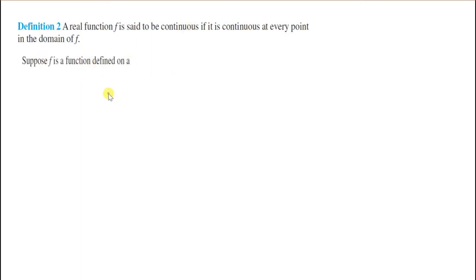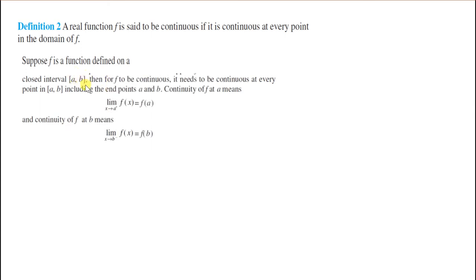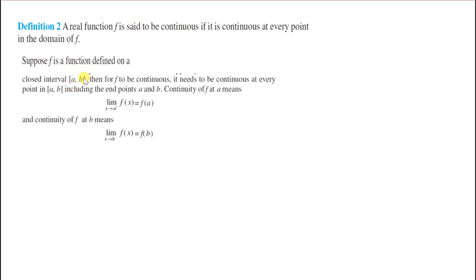Suppose f is a function defined on a closed interval [a, b]. Then for f to be continuous, it needs to be continuous at every point in this closed interval [a, b], including the end points a and b. If a function is defined on closed interval [a, b], toh is function ko continuous honne ke liye, it needs to be continuous at every point including the end points — a pe continuous ho aur b pe continuous ho.